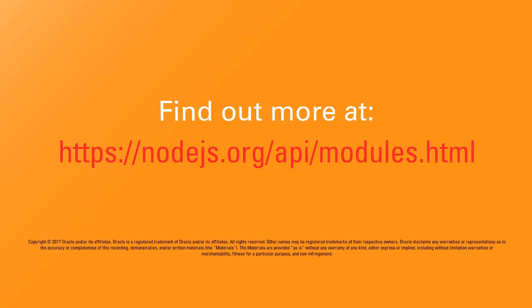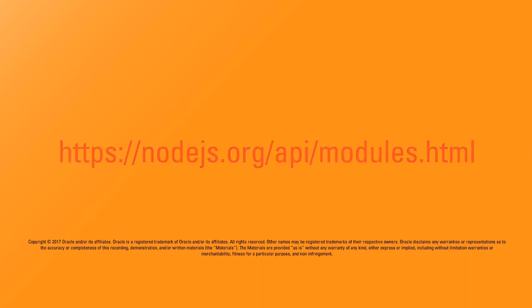If you want more information on how to create a node module, you can find it in the Node.js official documentation.